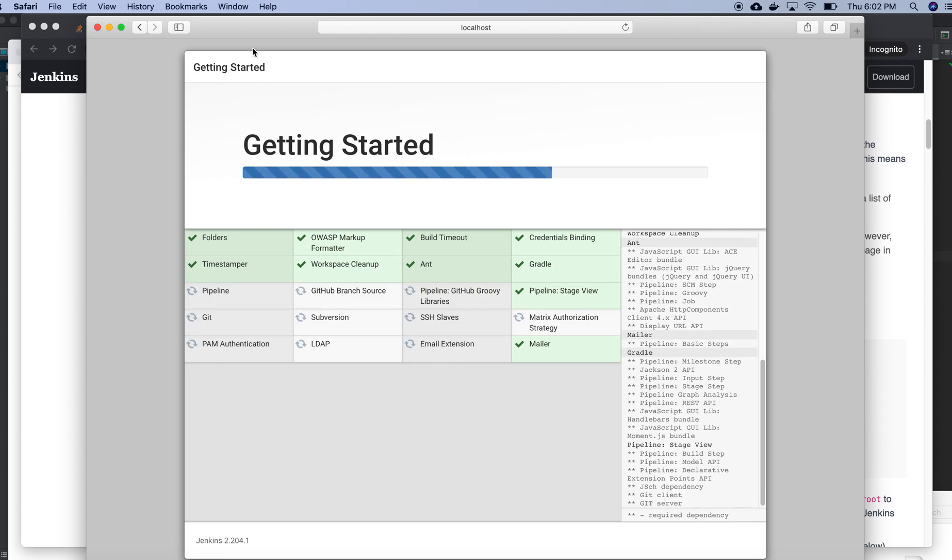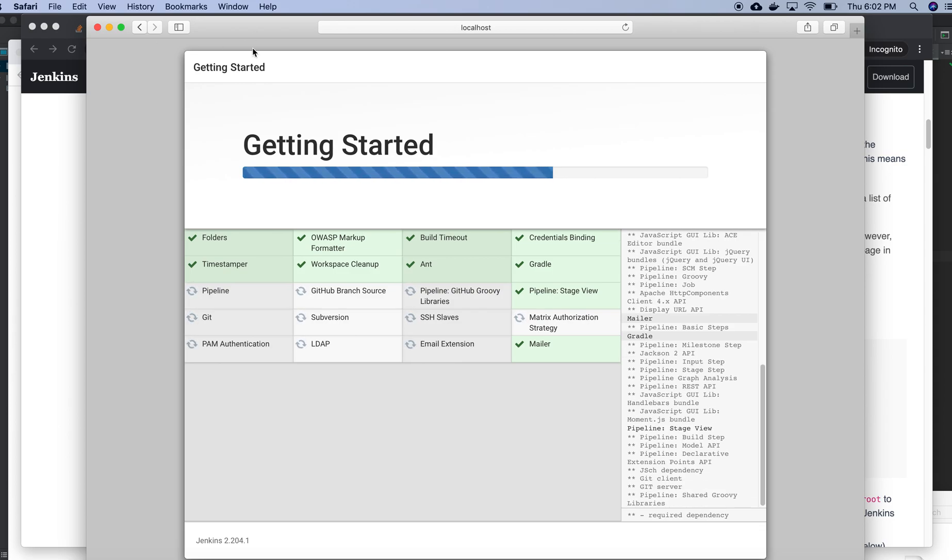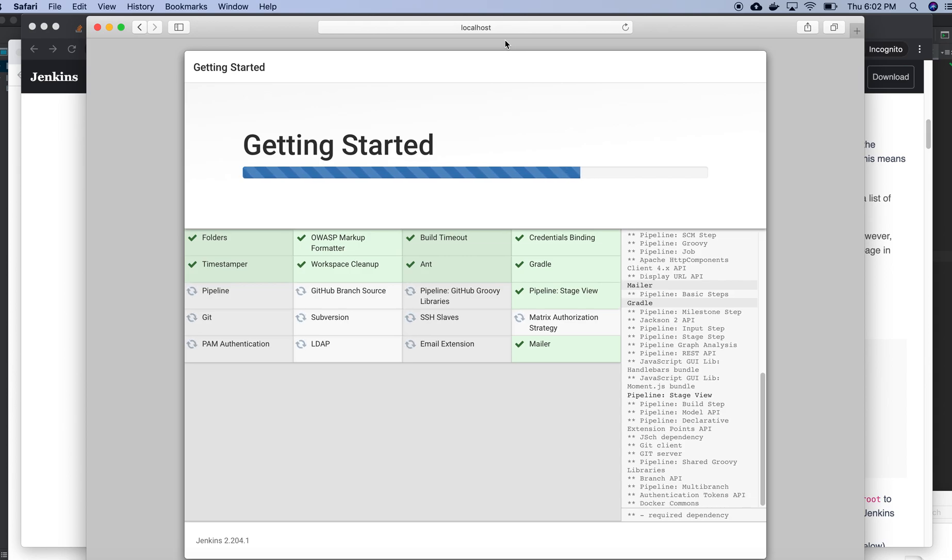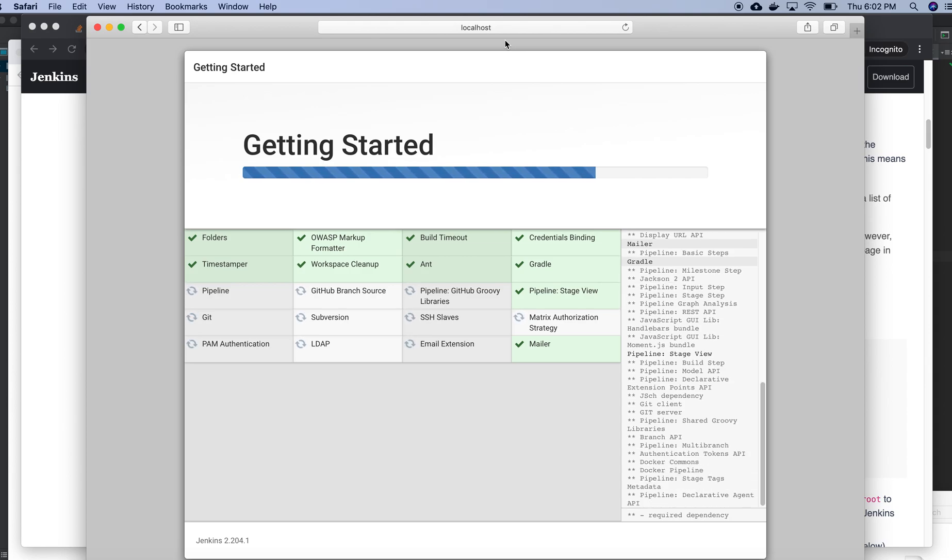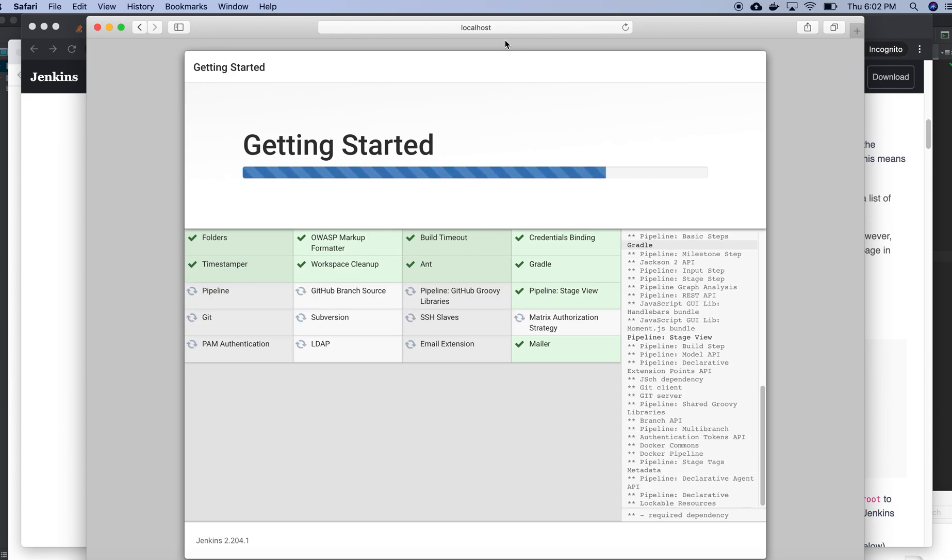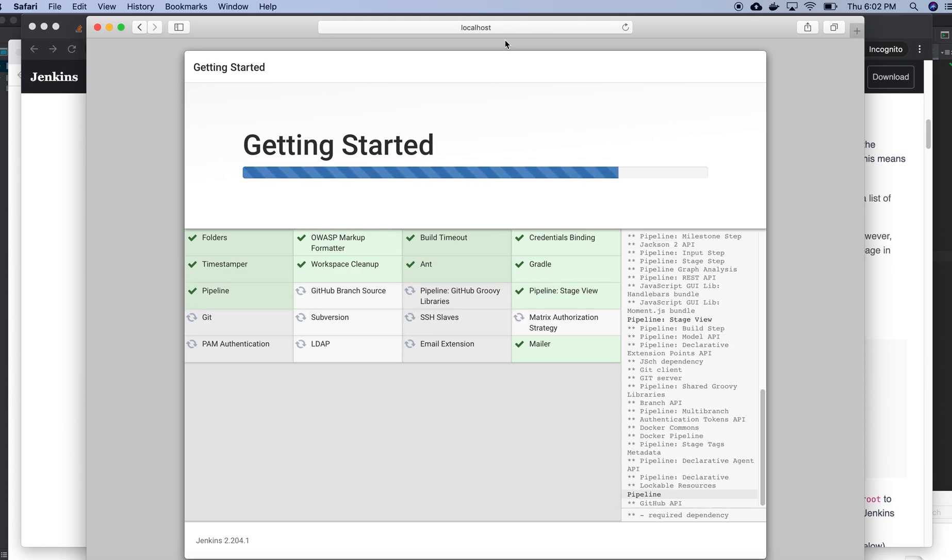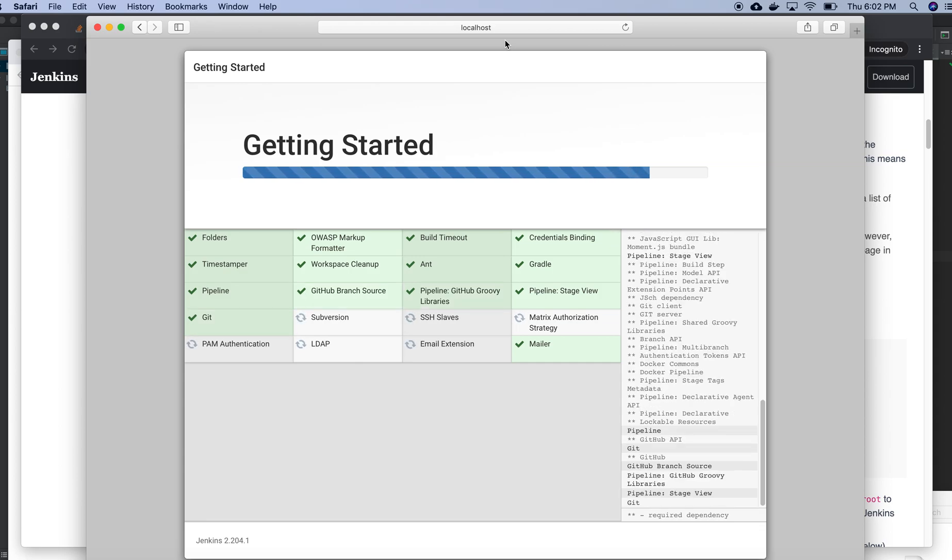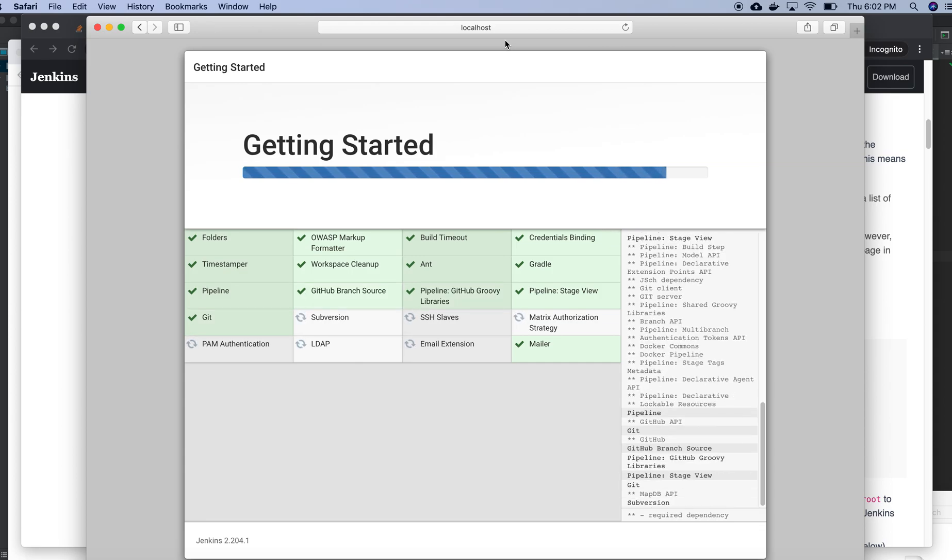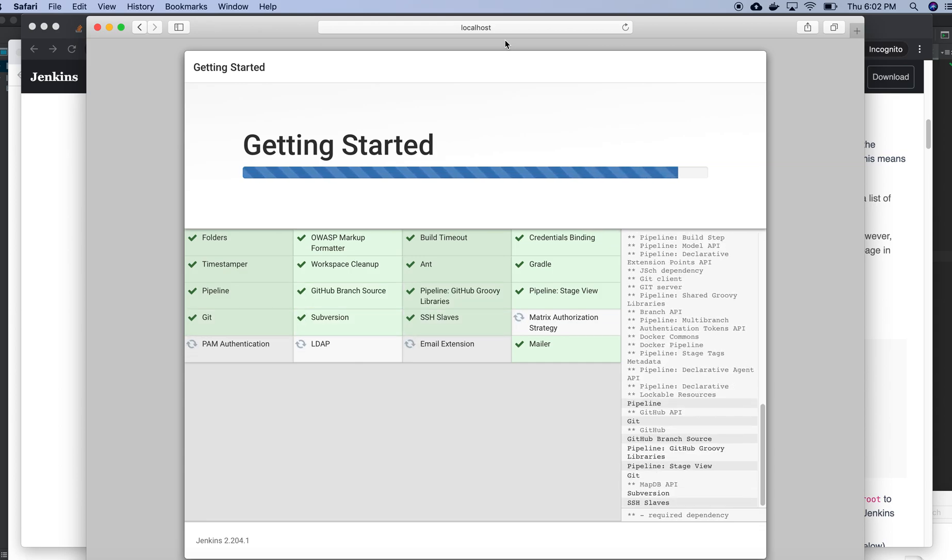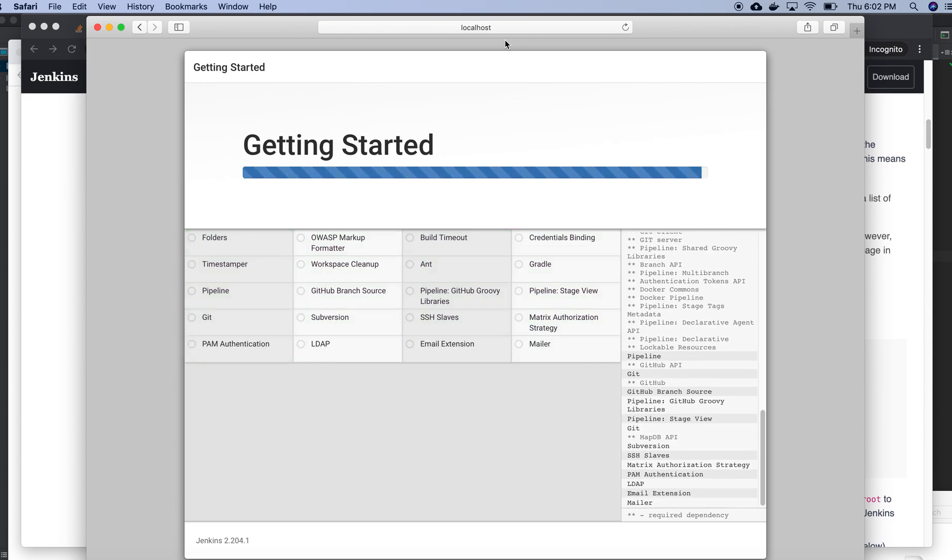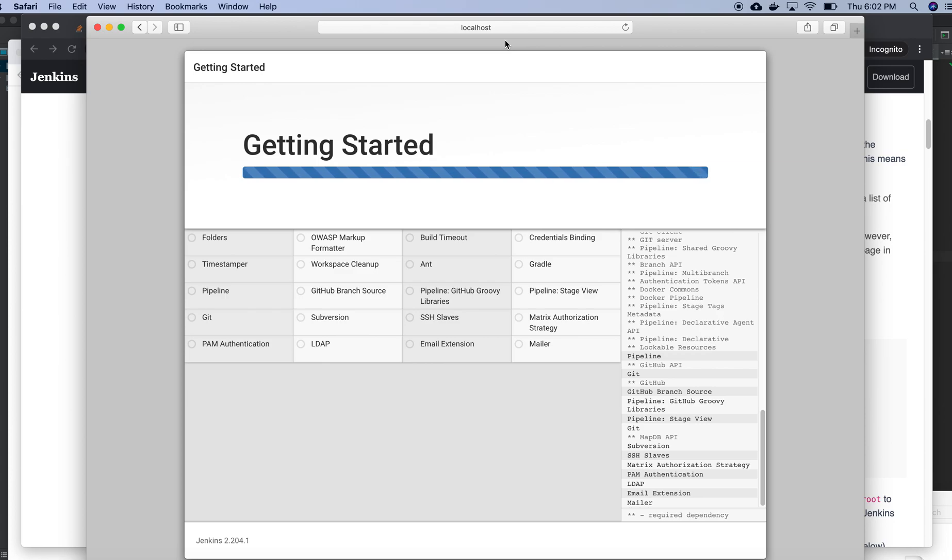That's all about installing Jenkins in Mac OS. Let's see, I need to be in the dashboard of Jenkins, so till that we can wait. It's almost done right now.